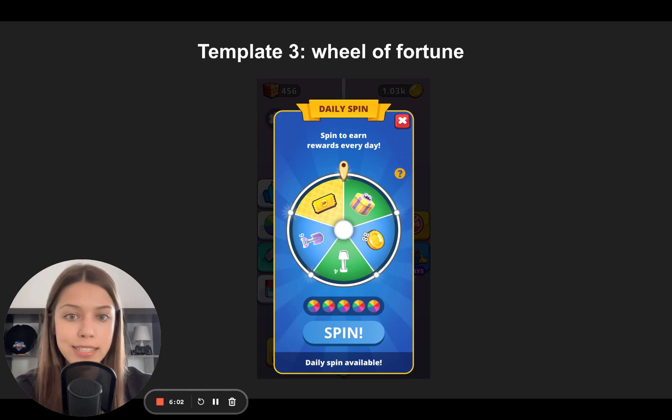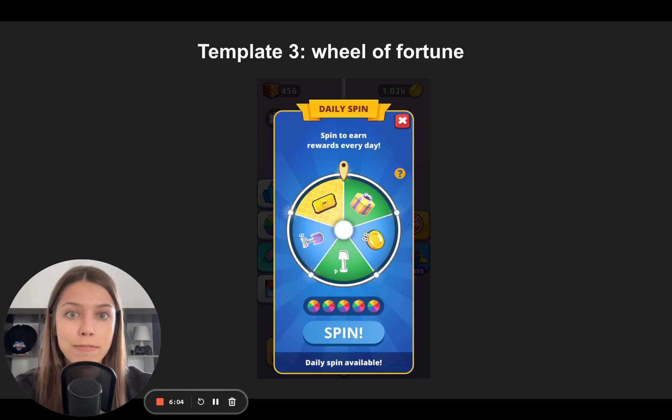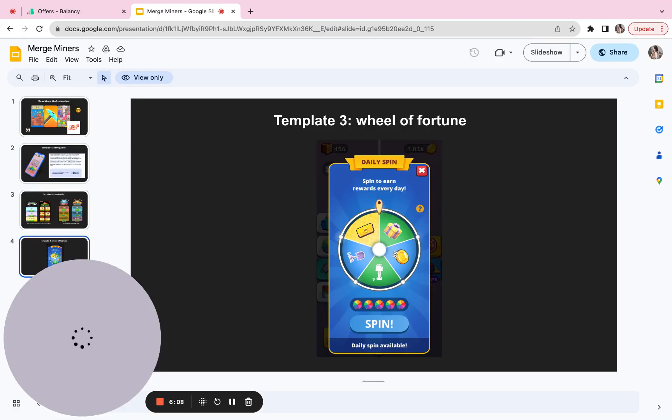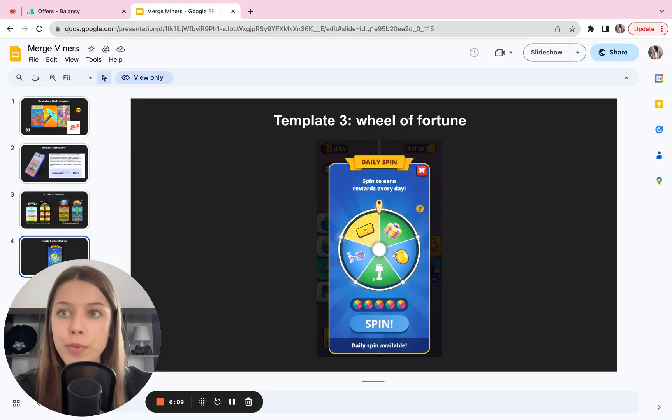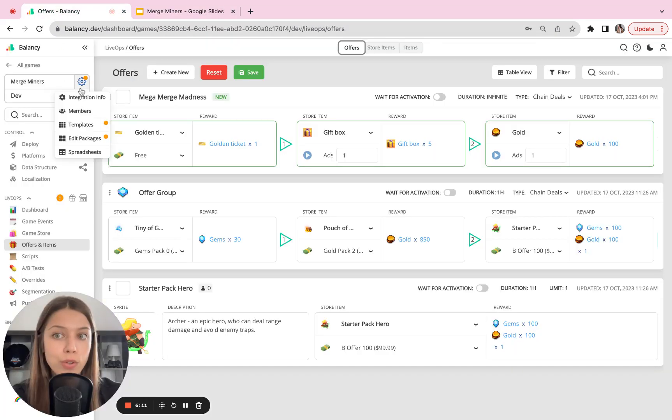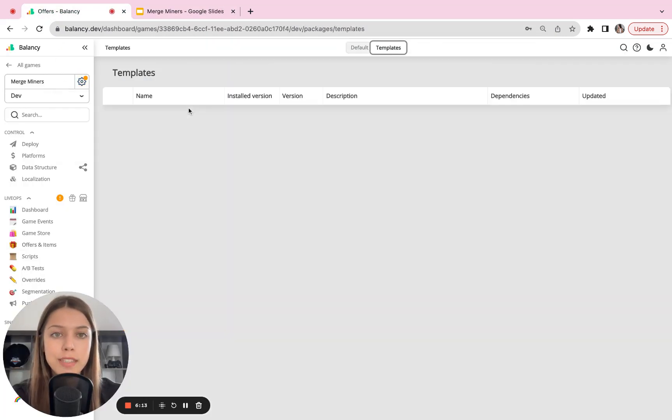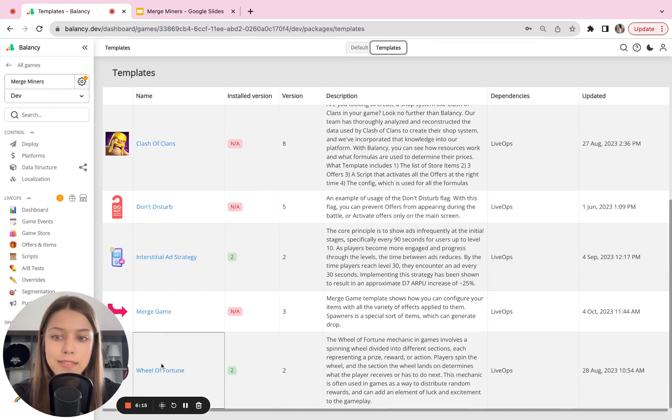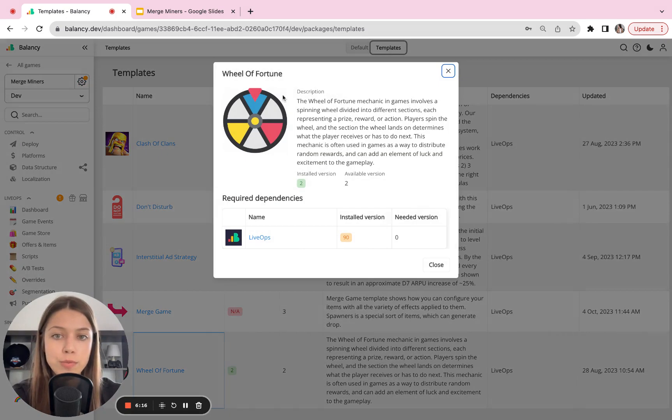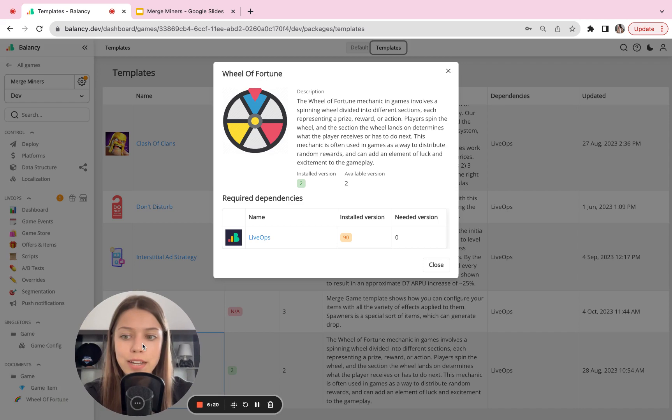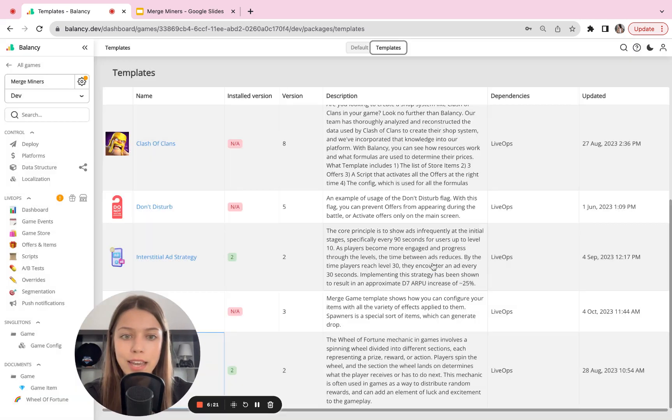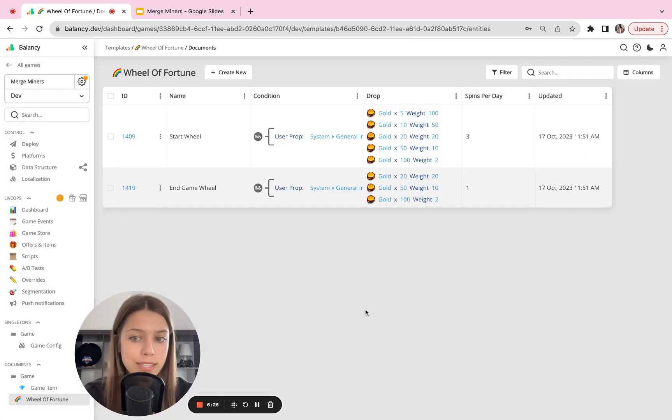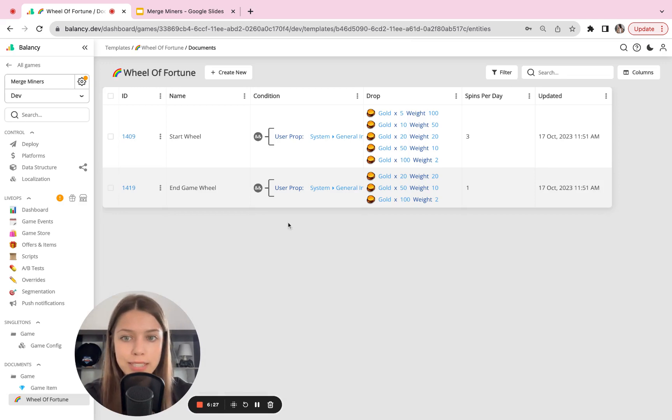And Balancing can be really helpful for managing the content that is given to the players. And again, we have a template for this. So you go to the template section, you select the necessary template, which is Wheel of Fortune. Mine is already installed. That is why I have it in here in my documents.